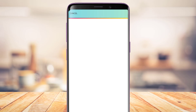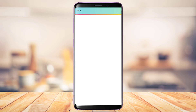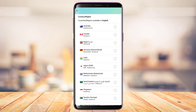Once in Settings, at the top you'll see a button which says Country and Language. Tap on that button. You'll then see the option to change the country or region as well as the language.